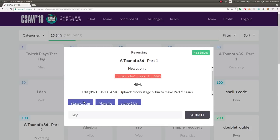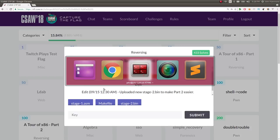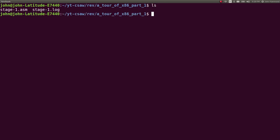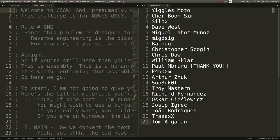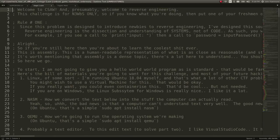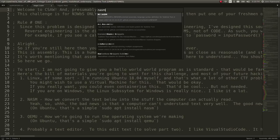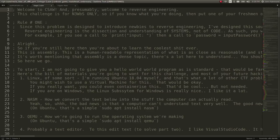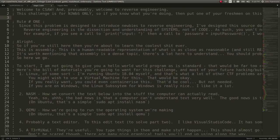All we need for part 1 is the stage 1 ASM file. We can just go ahead and view it in Sublime Text editor. I went ahead and downloaded a package — NASM x86 — for better x86 or assembly syntax highlighting, to make the comments and the code a little bit more readable.